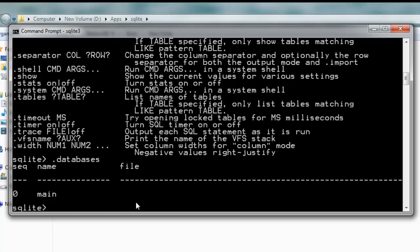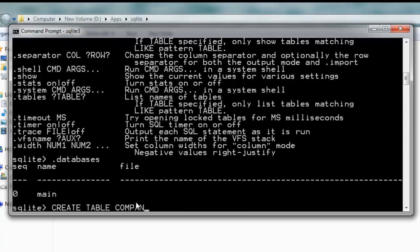We can use this existing database or create your own by typing sqlite3 and the name of your database, something like sales.db. After that, let's create a table: CREATE TABLE COMPANY with ID INTEGER PRIMARY KEY NOT NULL.